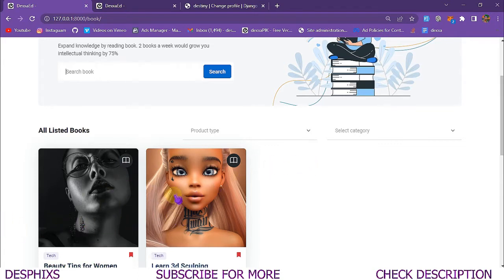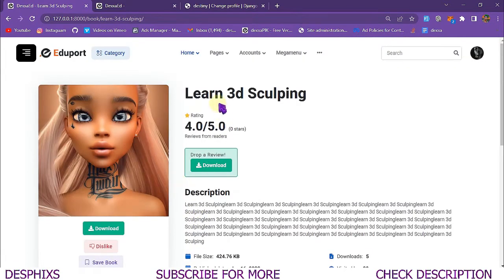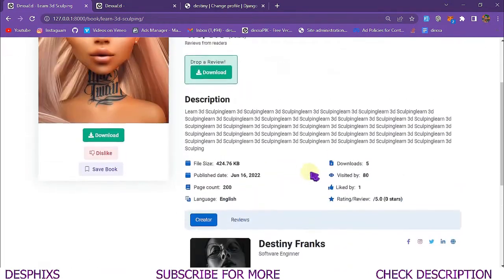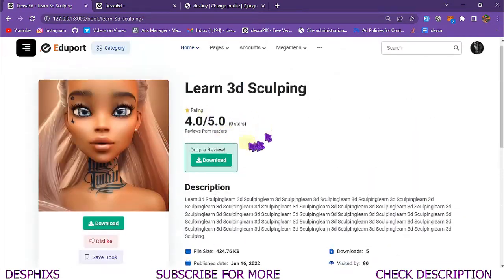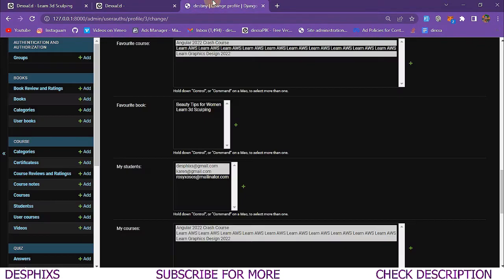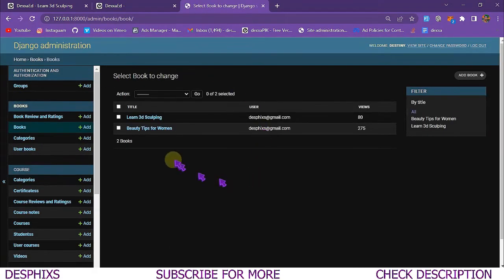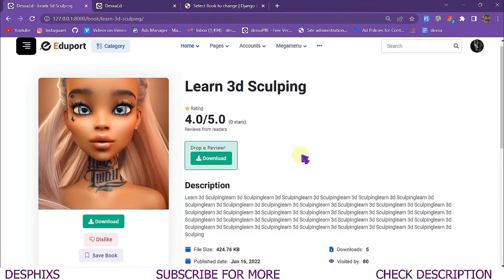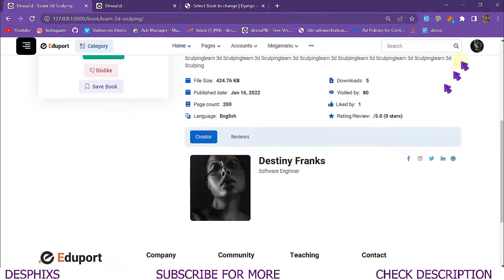As you can see I've got two books over here. Let's start with this one — 'Learn 3D Sculpting' — I just named it whatever. As you can see we've got everything coming in from the database. Let me come over to my database so we can see everything coming over from there.